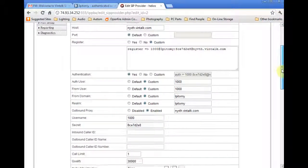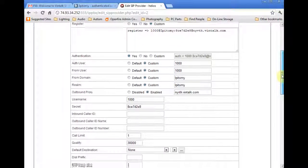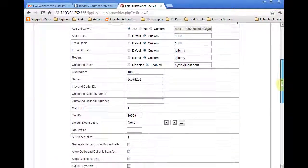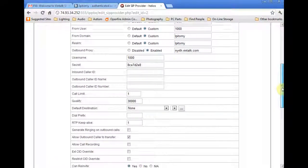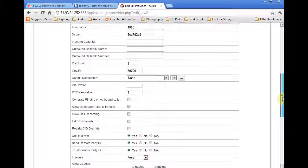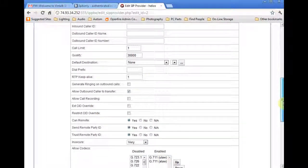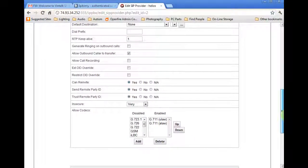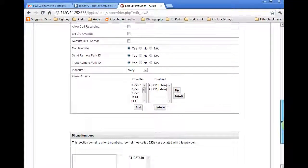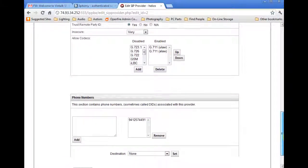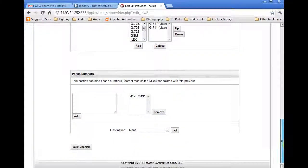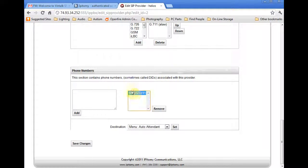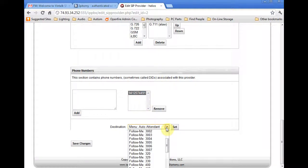I requested a DID number from Vintalk in addition to the main telephone number associated to the SIP trunks. I input that DID number in the box above the Add button and then click Add to activate this DID. Once DID is in the active list, I can select it and pick a PBX destination for the DID. When the destination is selected, click Set.